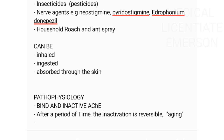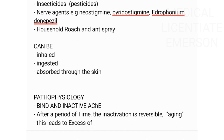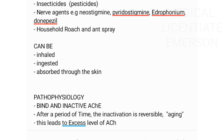The enzyme acetylcholinesterase is responsible for the breakdown of acetylcholine. So when this enzyme is inactivated, it leads to excess levels of acetylcholine, which leads to cholinergic toxicity.